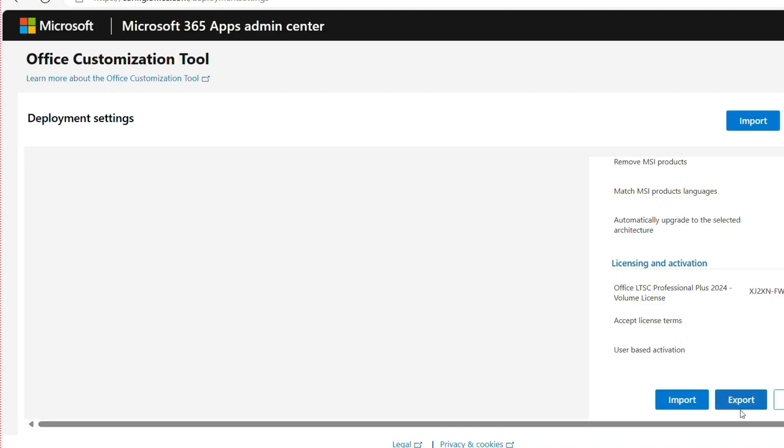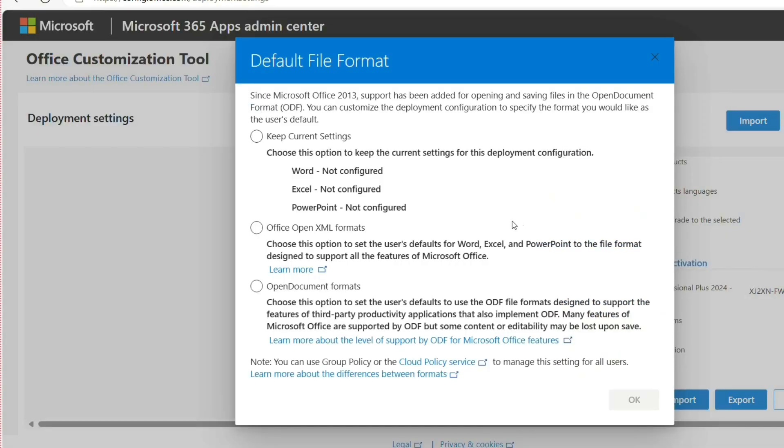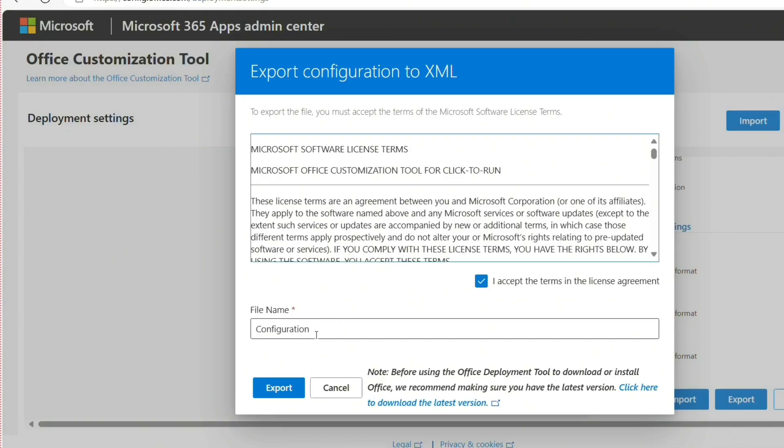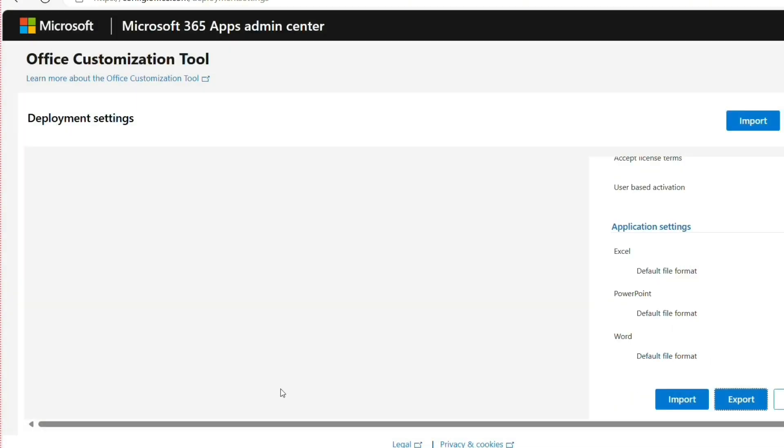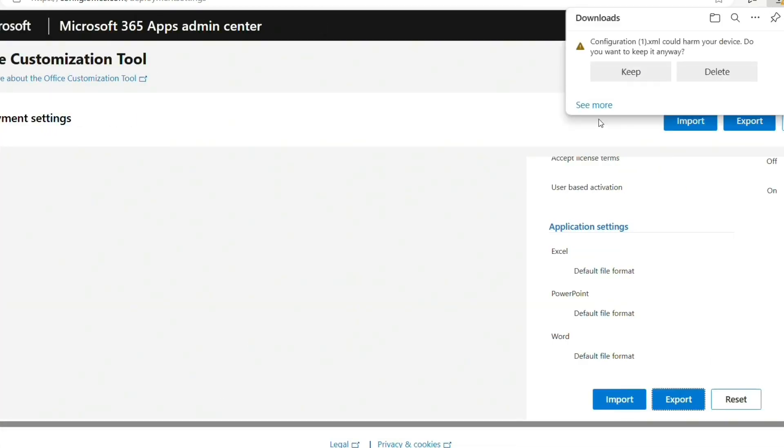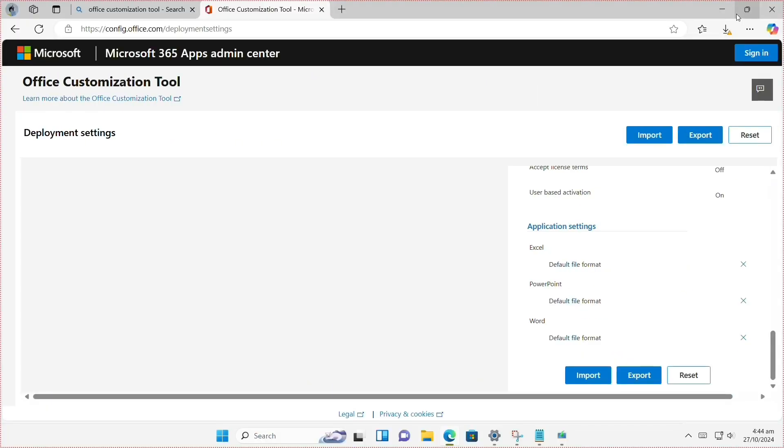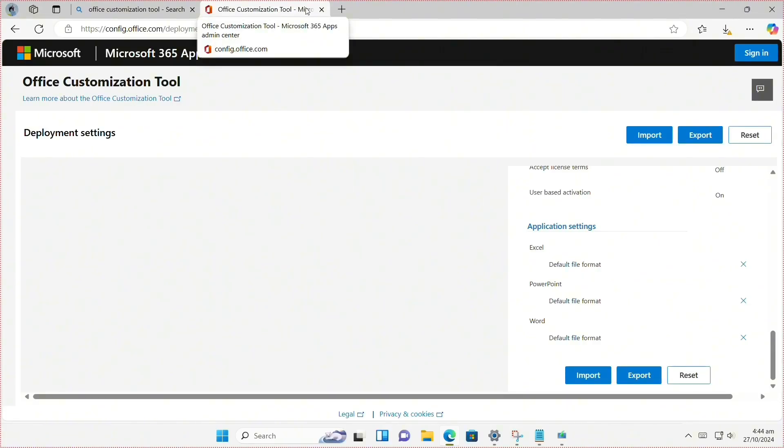After that, scroll it all down and click Finish. Now let's export. Choose Office Open XML format, then click OK, accept the terms, and click Export. Make sure you don't change the configuration name.